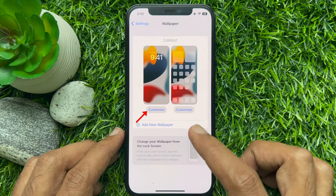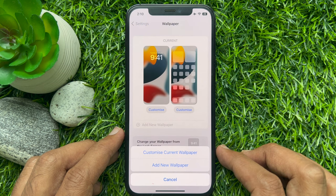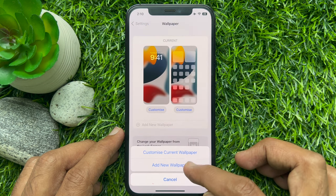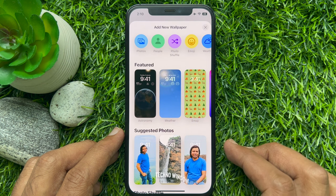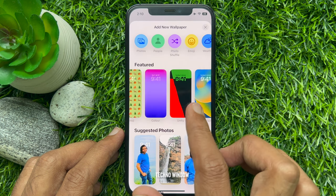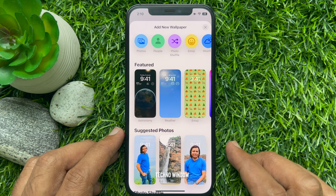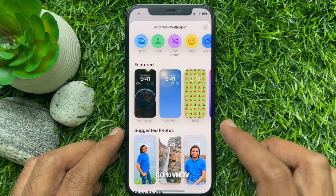Tap the Customize button under the lock screen. From here, tap Add New Wallpaper. You can add wallpaper from featured or suggested photos, or you can choose a new wallpaper from Photos, People, Emoji, Collections, or one of the other options.